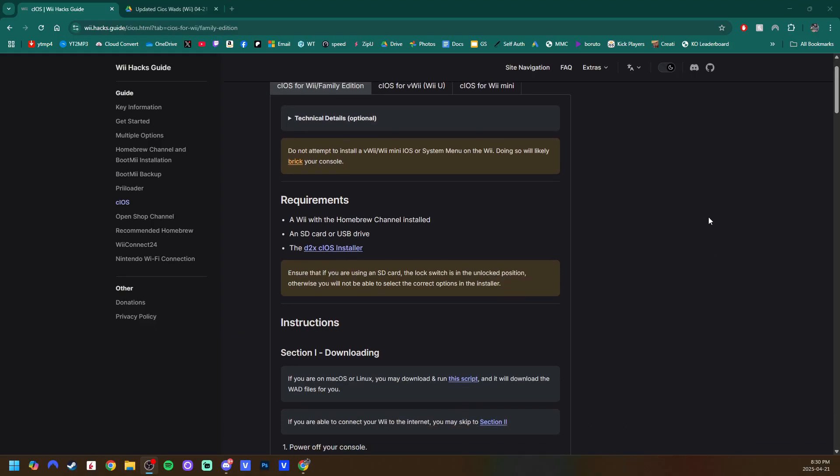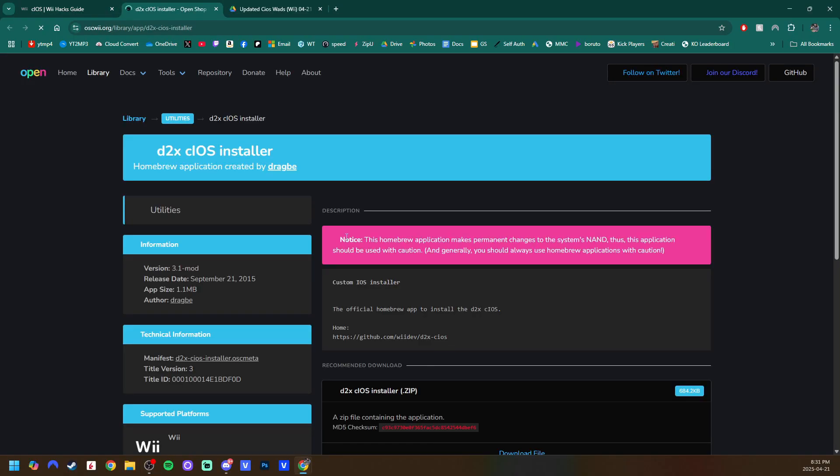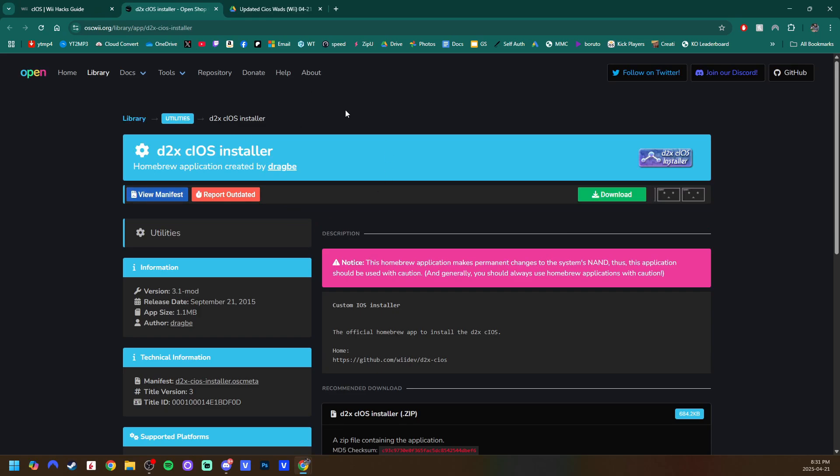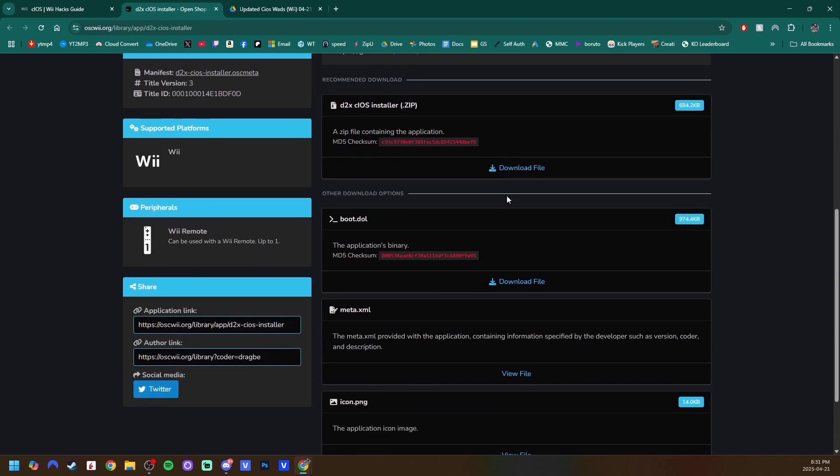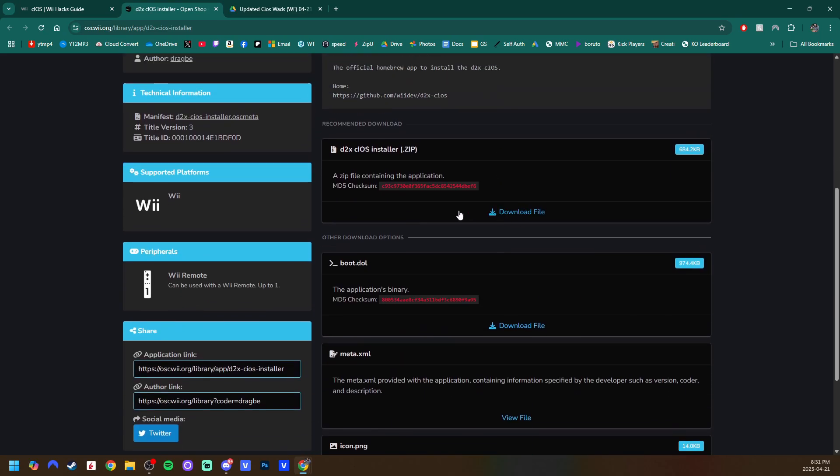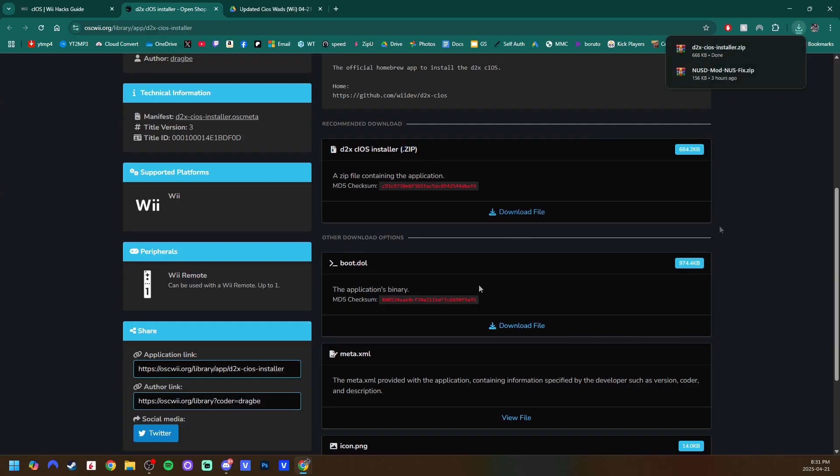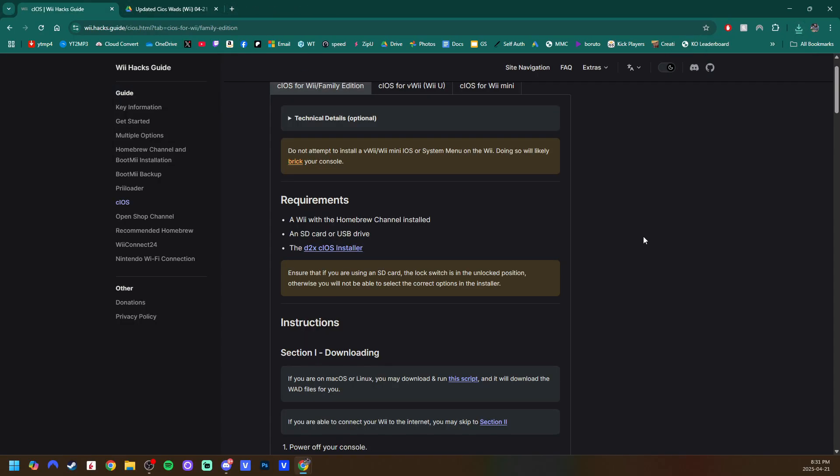go to this website which is linked down in the description. It's the official guide and we are going to grab the D2X cIOS installer. Just click on it. It'll take us to OpenShop channel. Scroll down where it says download file under the zip and we'll get a zip file for the actual app. Once you have that, you can exit out.